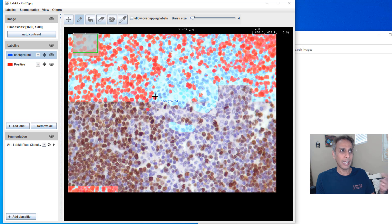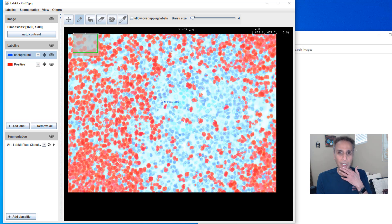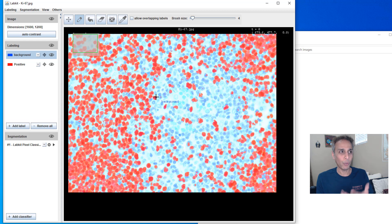And it is training the image based on the few labels that I just provided and then segments this image. Well, I started the discussion by talking about image labeling, but why am I talking about training?